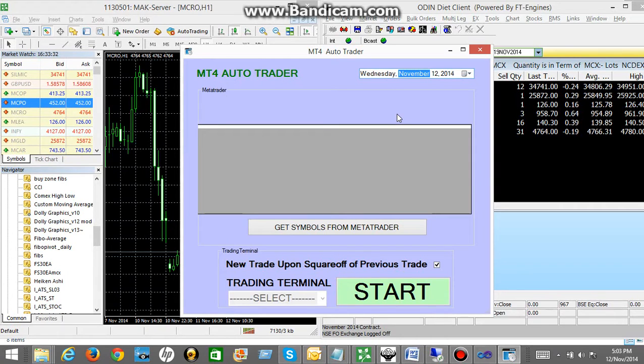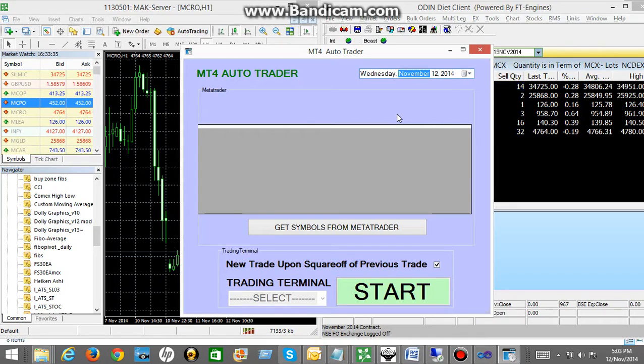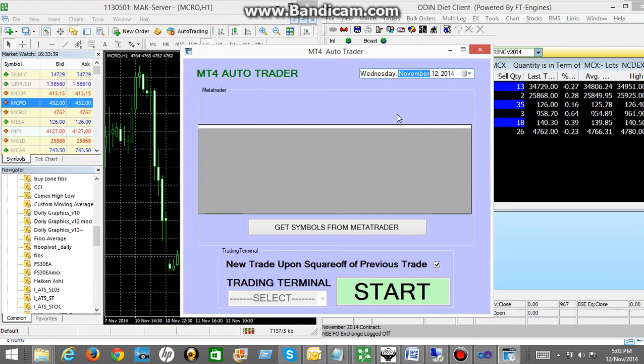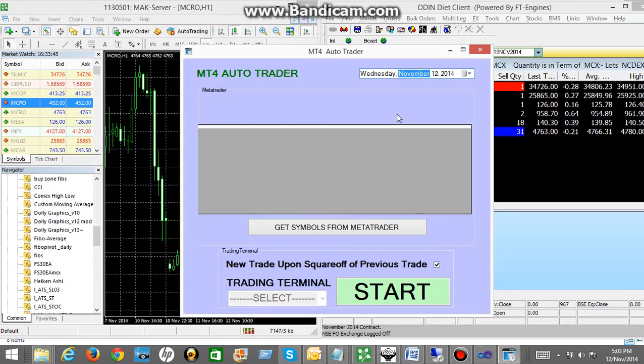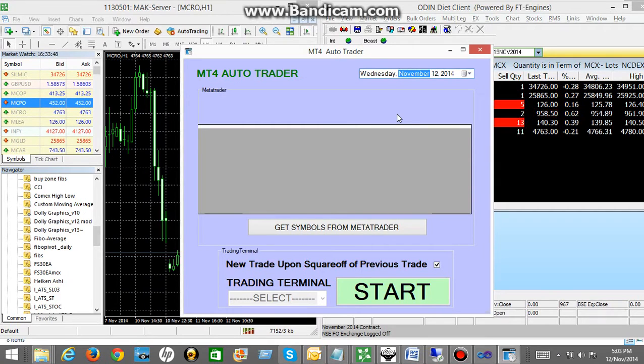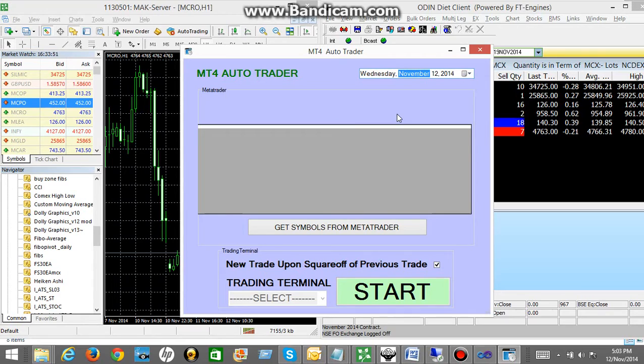So many times we get very good profit from a particular strategy or indicator. But to achieve those profits we need to sit in front of our computer all the time and place the trade manually whenever a buy or sell call gets generated from our indicator. So it is bit cumbersome sometimes.